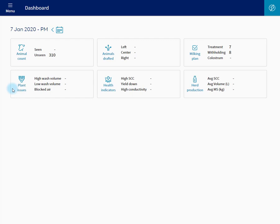Animals can be moved in and out of groups in Protrac. However, groups cannot be created in Protrac. This needs to be done ahead of time in Mindalive.